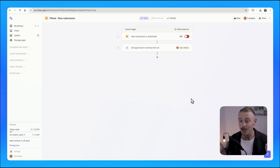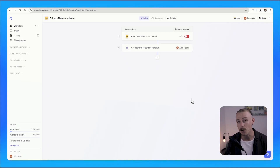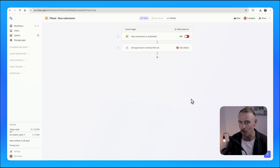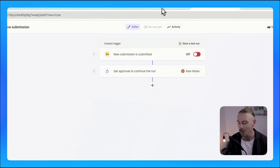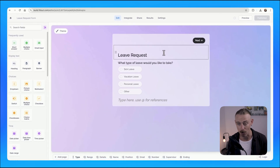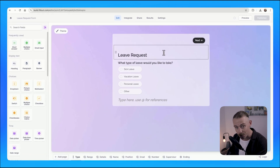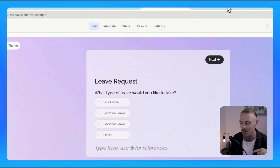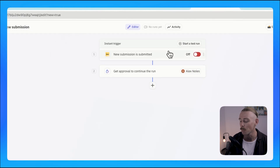Let's dive straight into it and show you how you can quickly build automated approval workflows. We'll be using Relay.app as our automation tool and Fillout as our form builder for our first example. We will look at other tools available and other examples, but let's focus on this first.